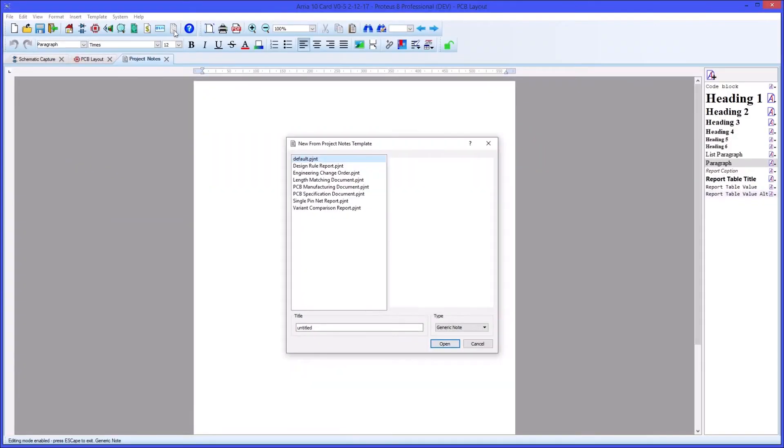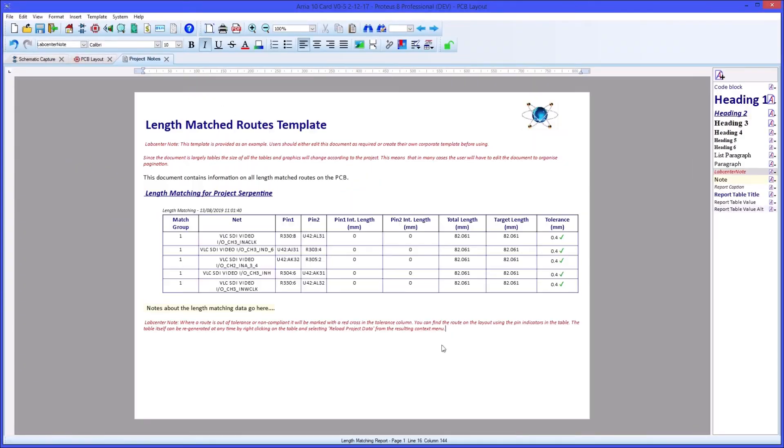A summary of all the length match traces including their target lengths and compliance to these can be generated to the project notes module.